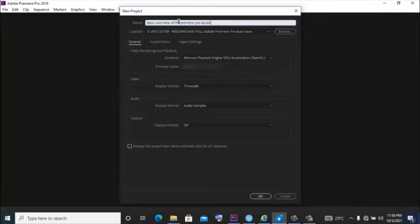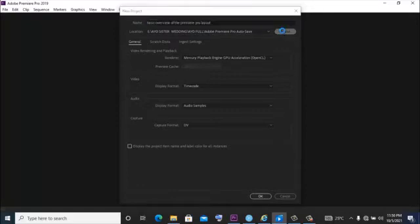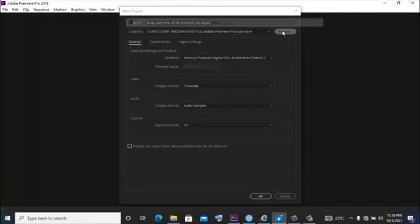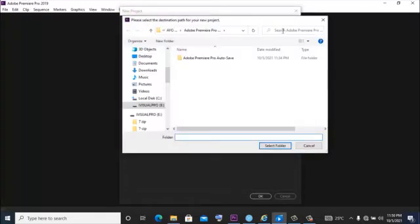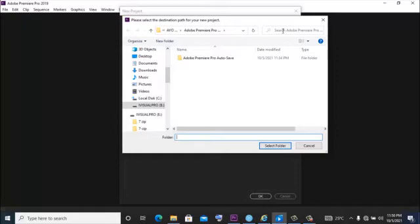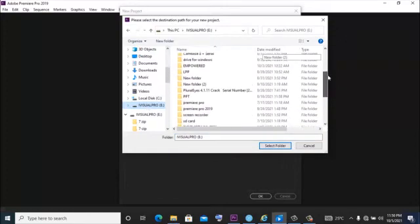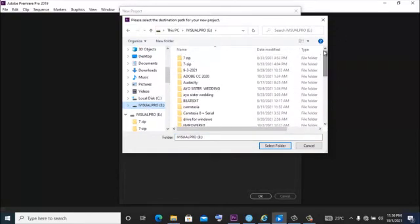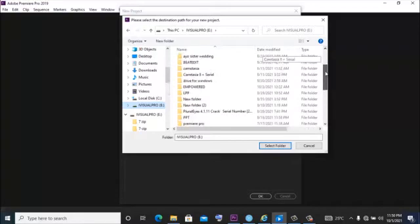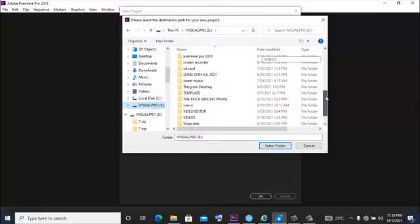The next thing you want to do is change the location where you want your project to be saved. Premiere Pro by default saves your project in your control panel on your PC, but you don't want that to happen because over time when you've saved a lot of projects on your PC, your PC can begin to lag and become slow. So you want to select your hard drive. In your hard drive you want to create a folder where you want Adobe Premiere Pro to drop the preview files for this project.